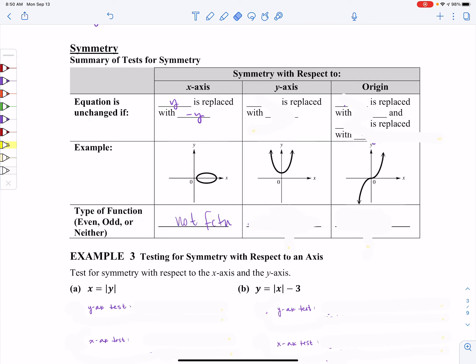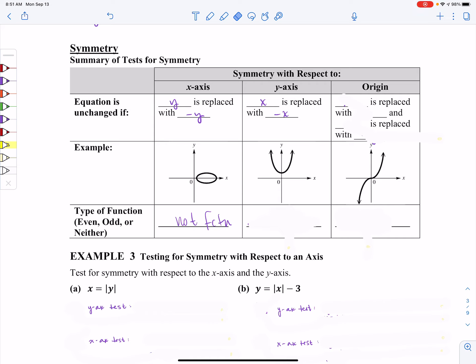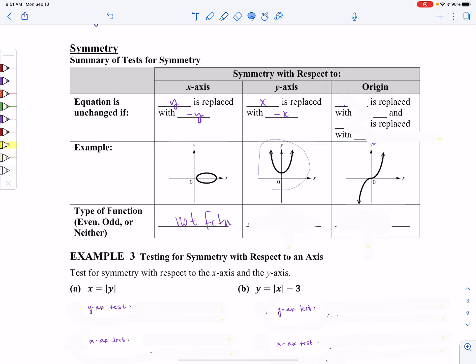You're going to realize that this is not a function — you can tell by looking at the graph. It does not pass the vertical line test, which is something we discussed in section 2.3. If I have symmetry with respect to the y-axis, then what I'll need to do is take all of my x's and replace them with negative x's. If I do that and my equation remains unchanged, then I have symmetry with respect to the y-axis. An example would be something like a parabola — this particular parabola has symmetry with respect to the y-axis, meaning the y-axis acts as a mirror.